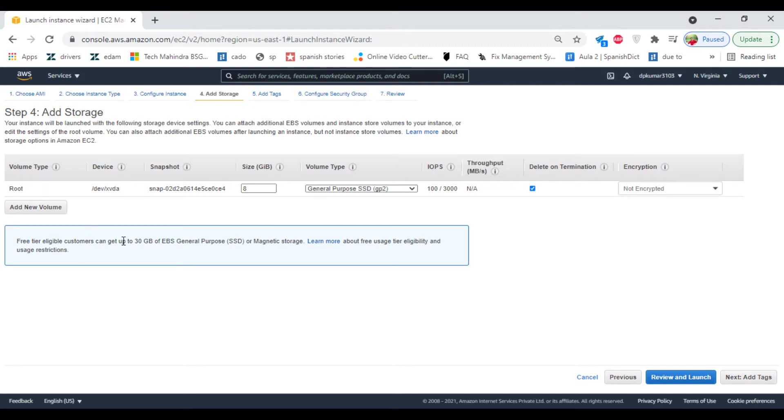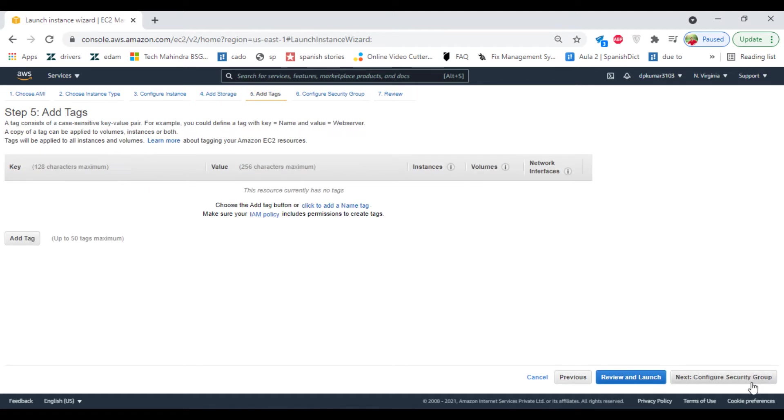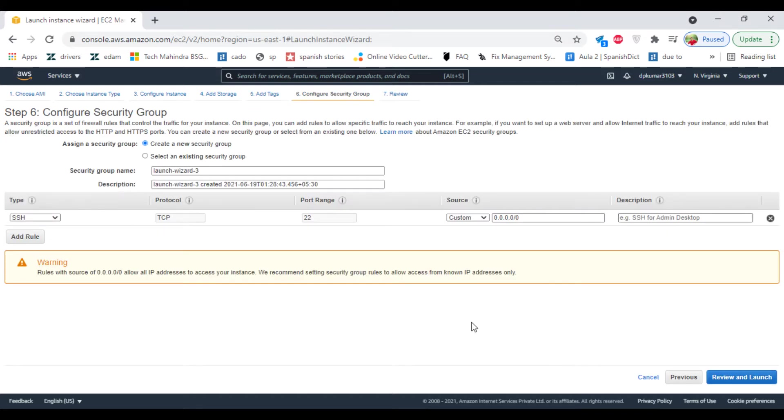You can add up to 30 GB of free storage. So here by default it has 8 GB, so select 8 GB. Click on add tags. Click on security group. I'm creating a new security group.